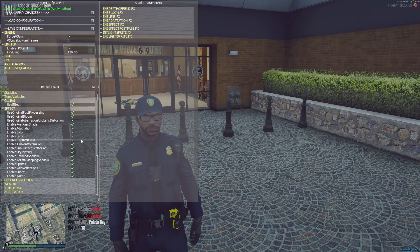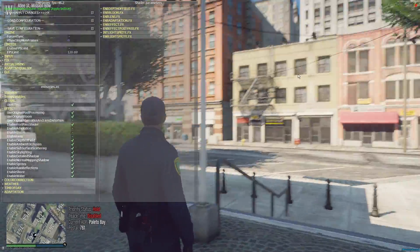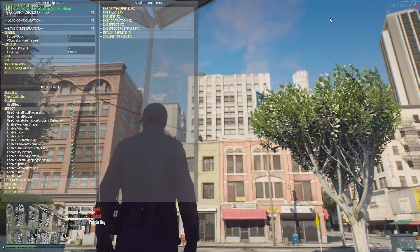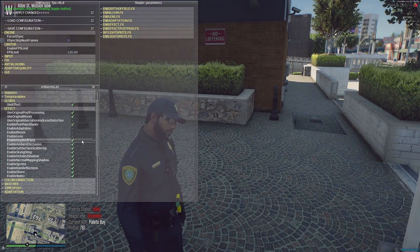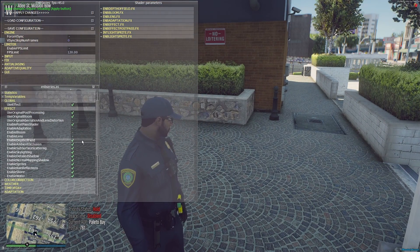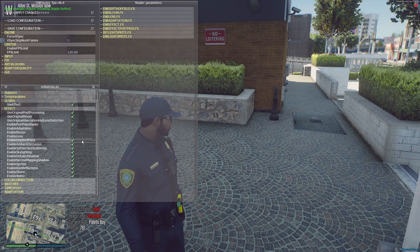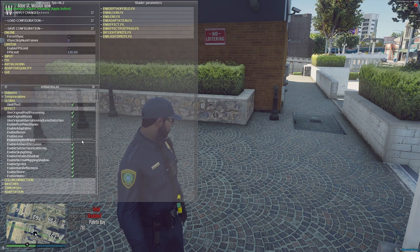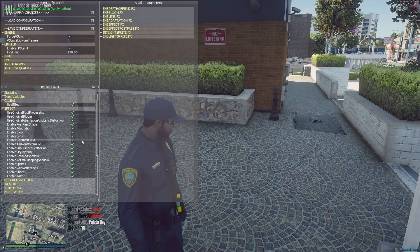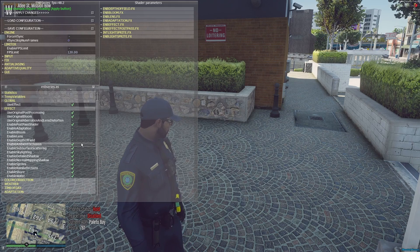Depth of Field — you can see that when it's on, the buildings in the distance are all blurry. That's depth of field. When it's off, you can see farther out but the distant corners are still soft. I have it on sometimes and off sometimes — I'll leave it off for now to save FPS.